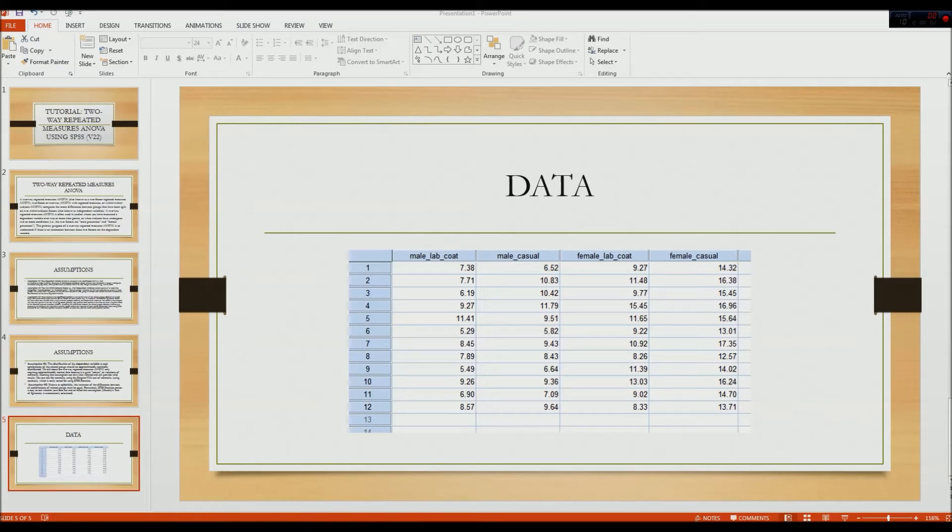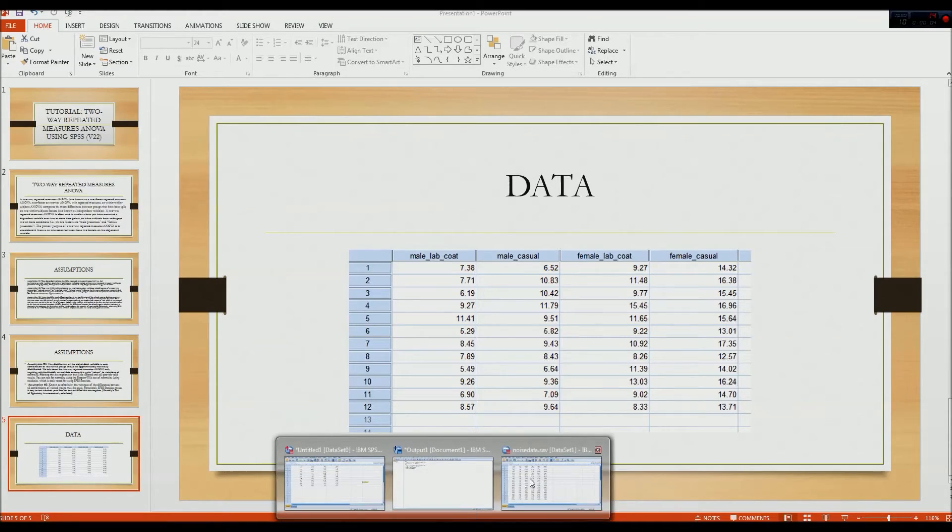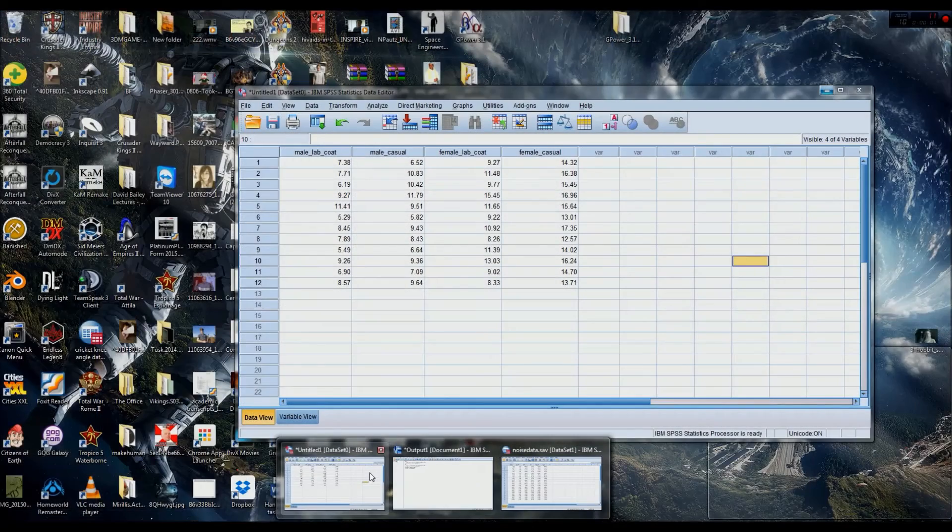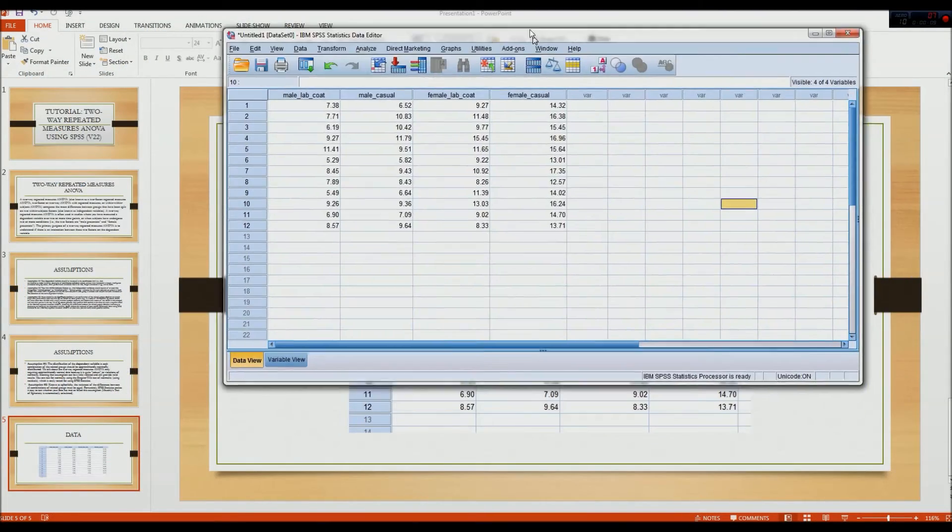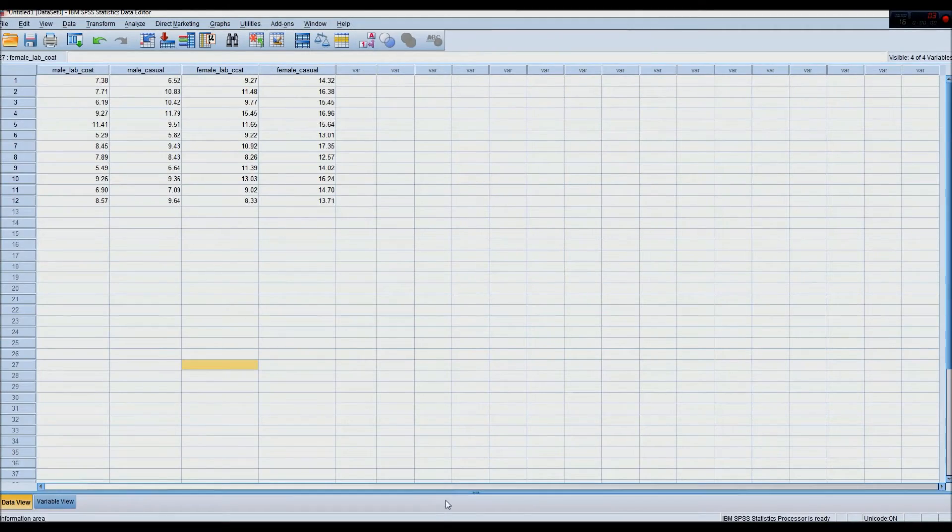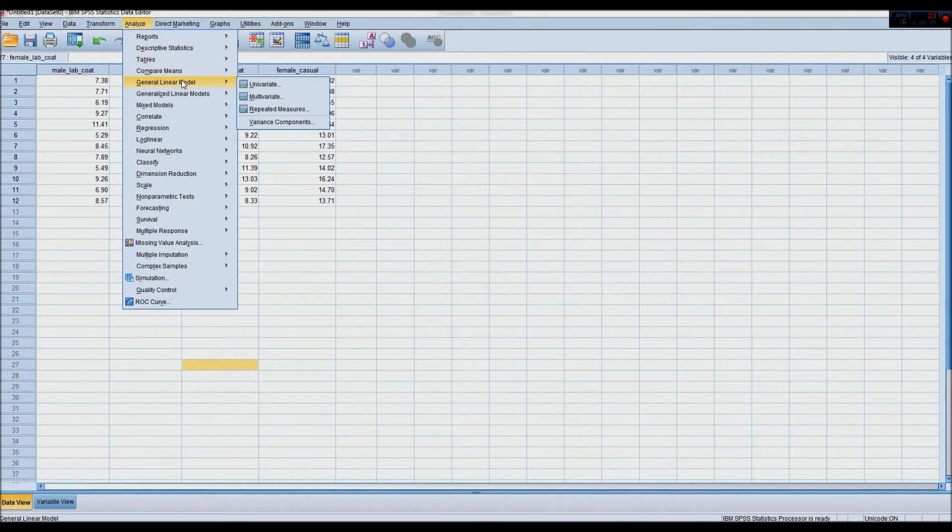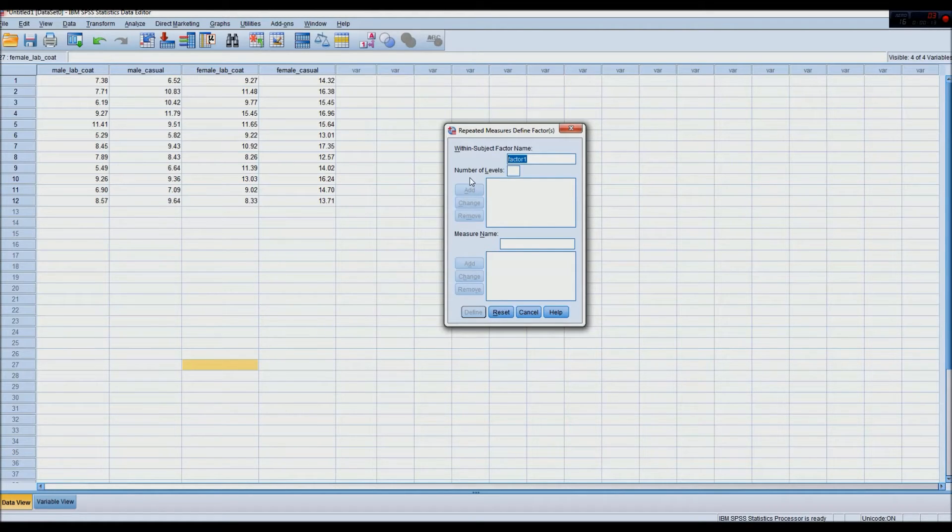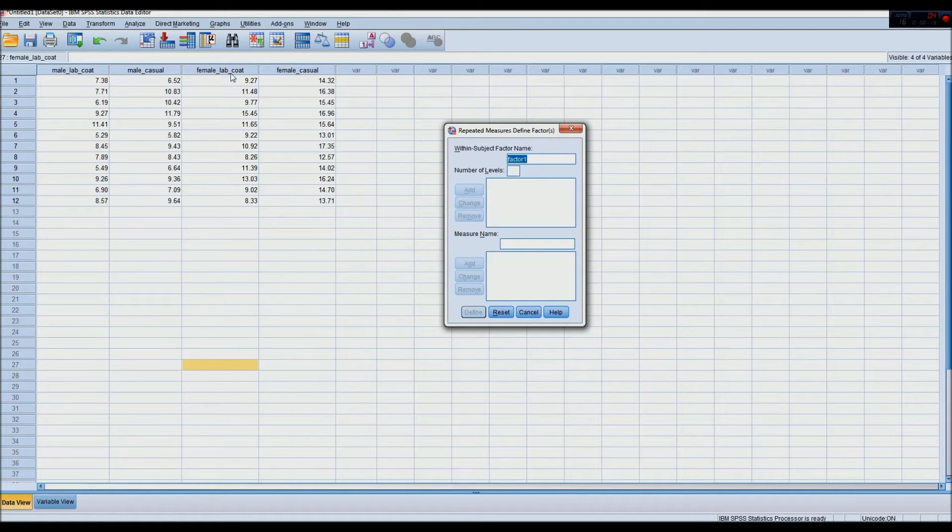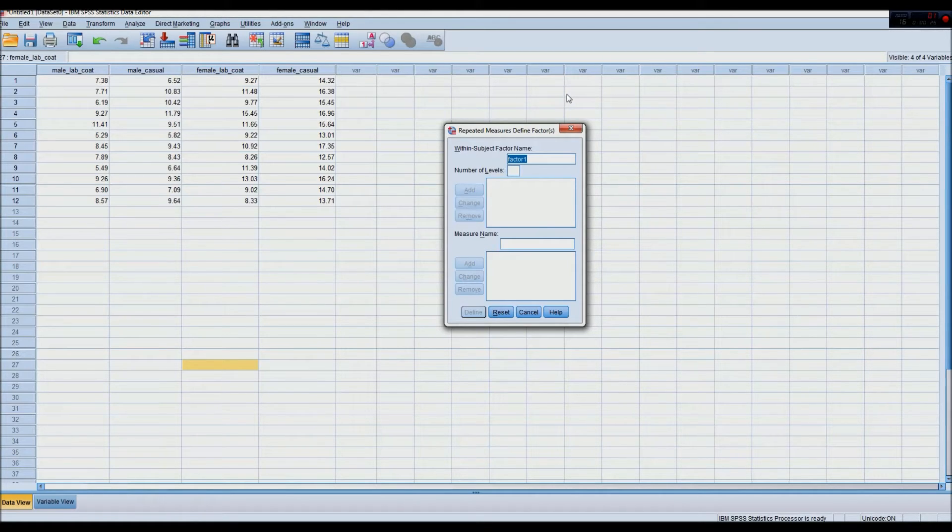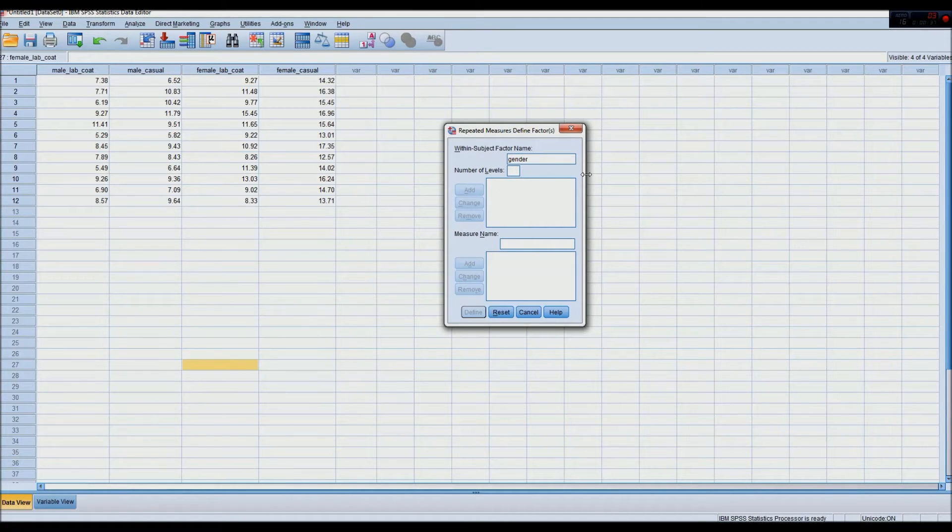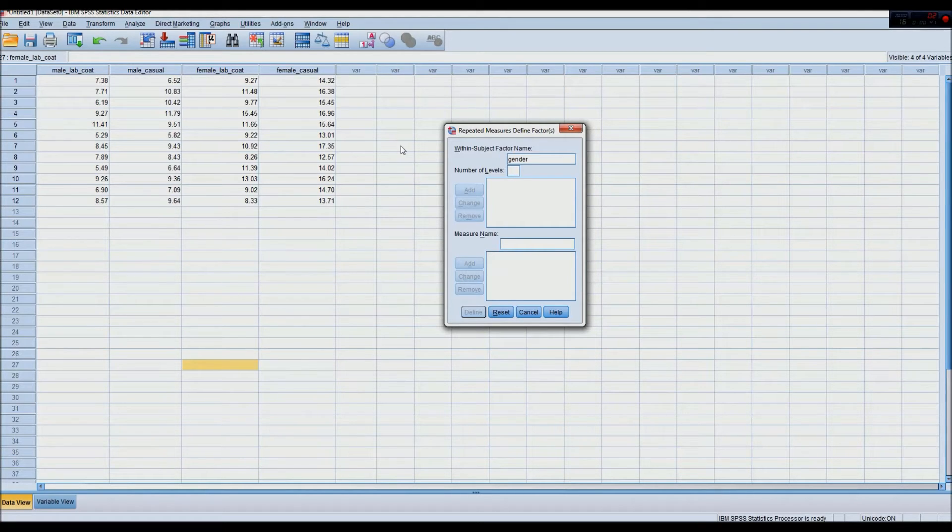So let's just get into SPSS here. To do the analysis, the two-way repeated measures ANOVA, we go to General Linear Model and Repeated Measures. Now here we have to name our factors that we want to analyze. And because we have two independent variables, one being the gender of the test administrators, and two being the clothing that they wear, casual or professional, we're going to name our first within-subject factor as gender. And because there's only two possible genders, or at least in this dataset, two possible genders we can have, we'll have two levels.